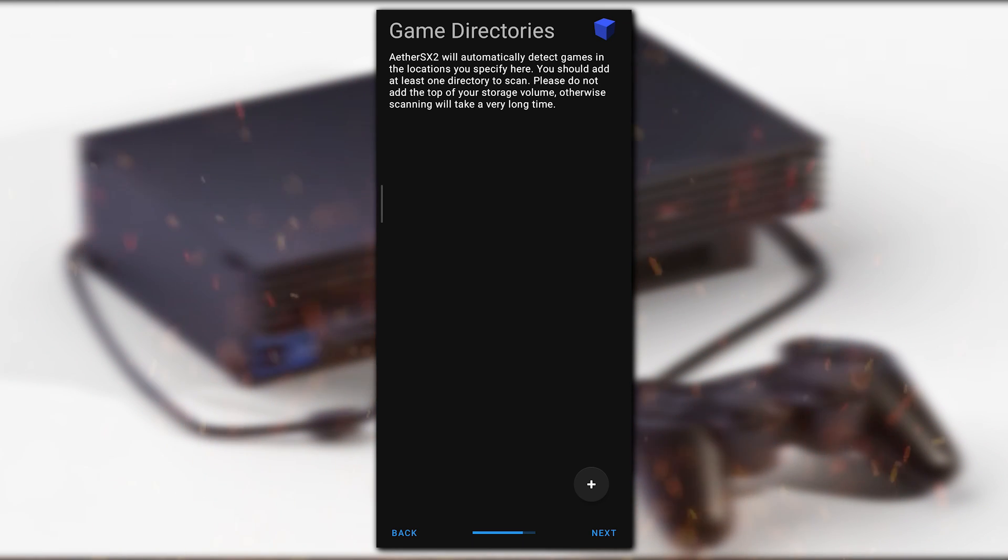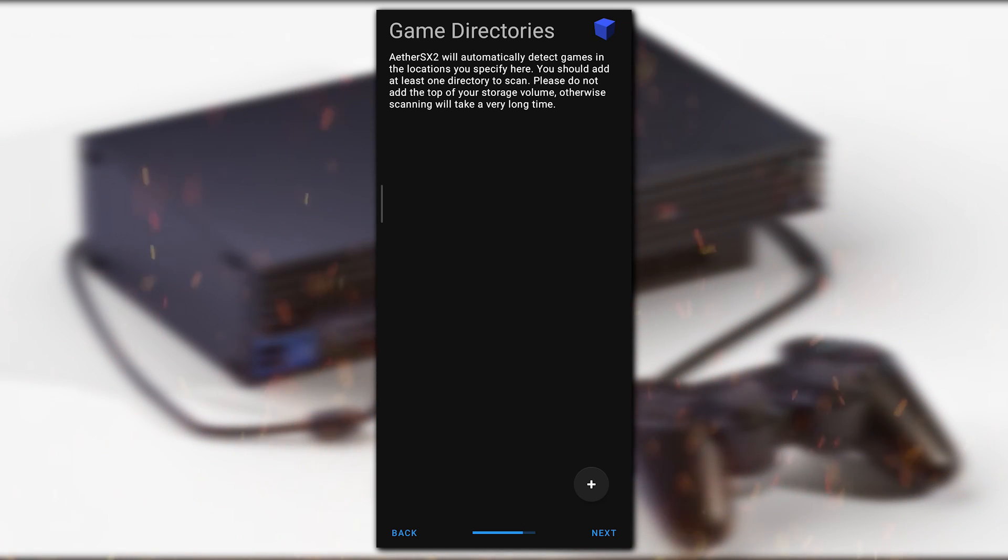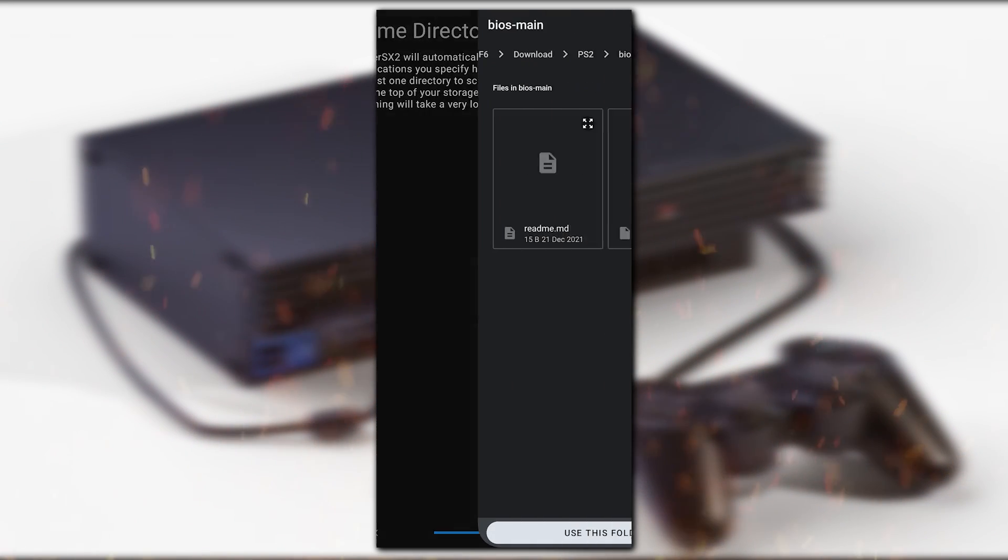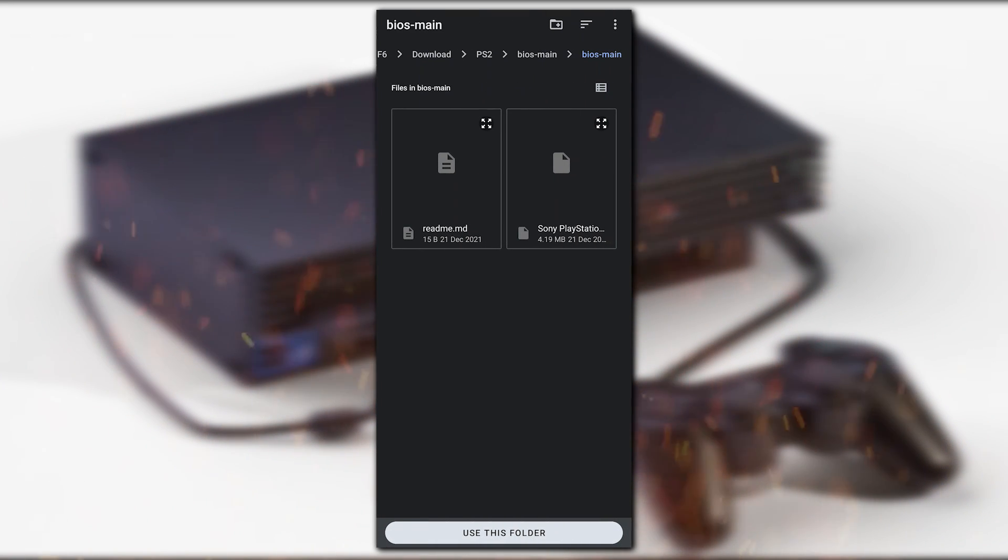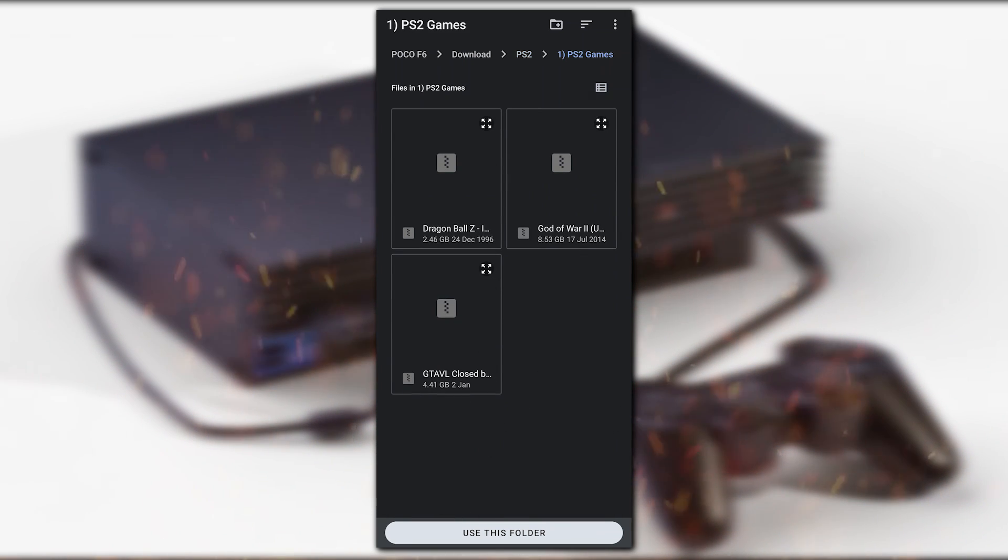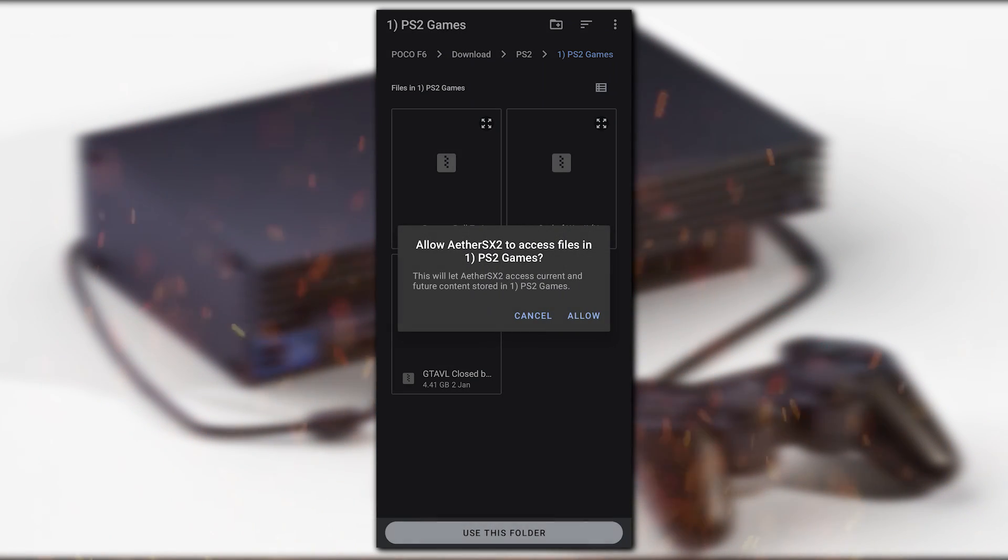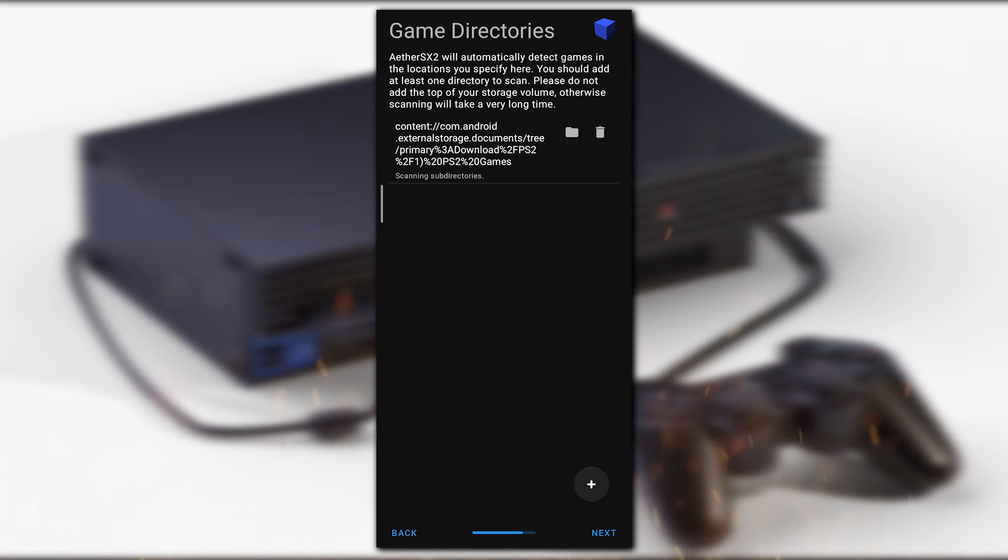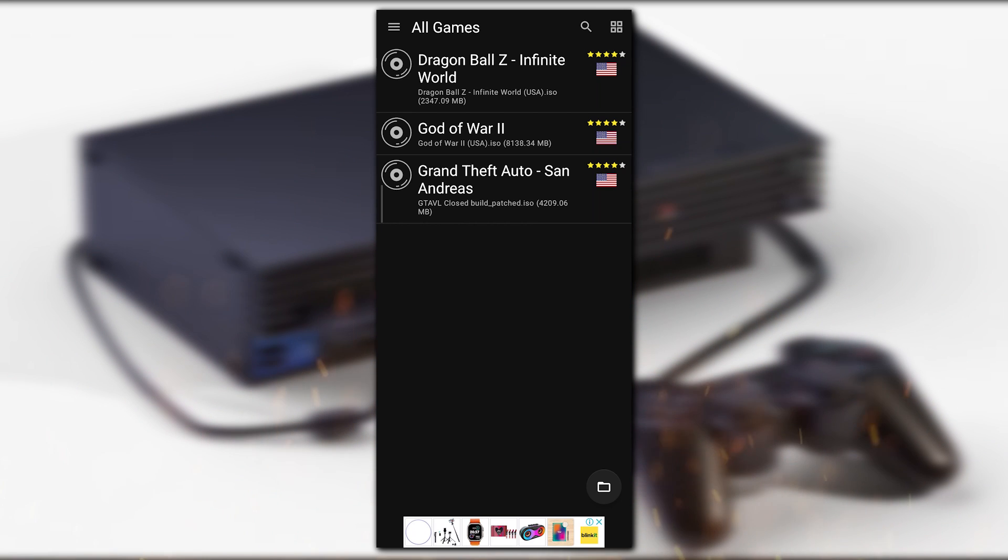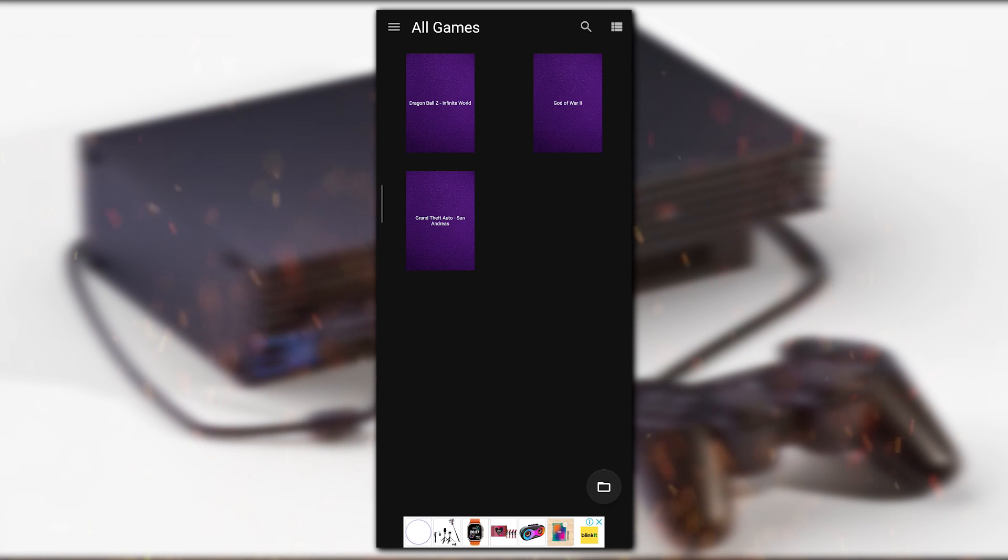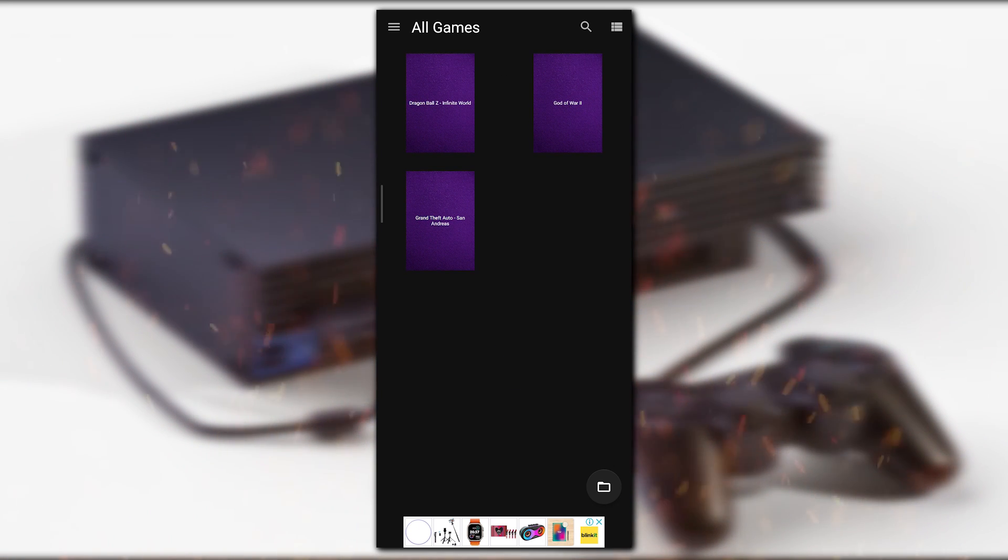Now it's showing Game Directories. AetherSX will automatically detect your game location. You should add at least one directory to scan. Please do not add the top of your storage volume, otherwise scanning will take a very long time. I've made a folder which is PS2 Games where I stored most of my PS2 games. Use this folder and allow. Now you can see I have full access to my PS2 Games directory. Click Next. Setup is completed. Click Finish. Whatever games you store in your folder, you'll see them right here. I can also click this button to see the games in text form. I'm having Dragon Ball Z Infinite World, God of War 2, GTA San Andreas PS2.